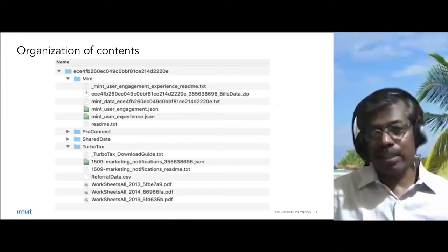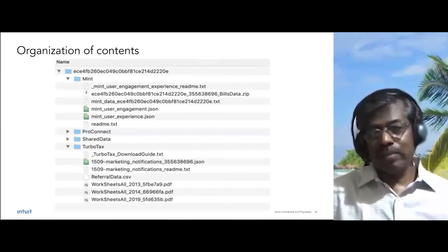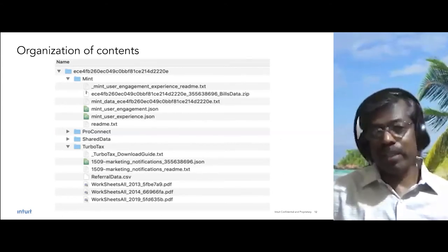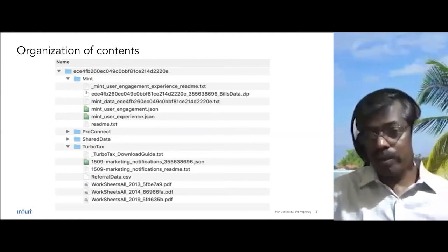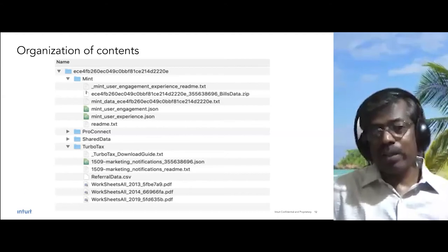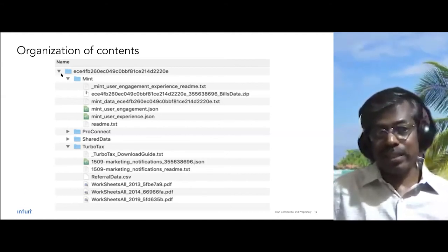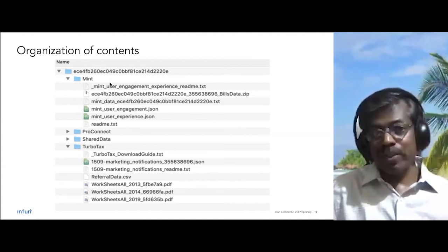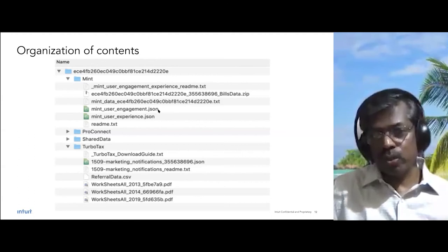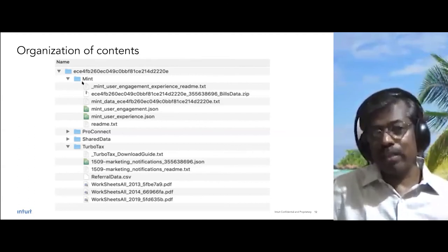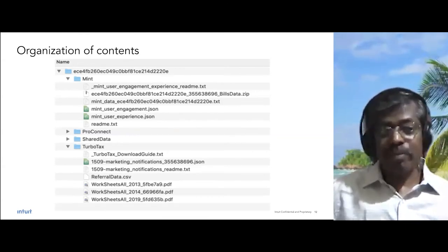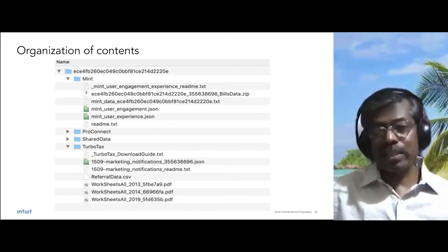The next challenge is how to organize the content we provide to customers. Intuit has multiple product lines, each with multiple data managers and multiple services, all bringing data in various formats and structures. Rather than dumping all this data into an archive, we organize contents into folders and subfolders. Within each folder, we also provide a readme file that explains the structure of the individual files and how the data can be understood, making it easier for customers to open their archive and navigate their content.